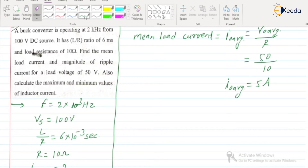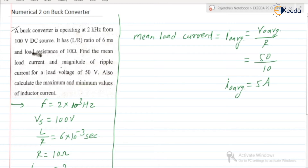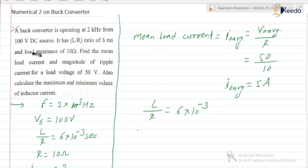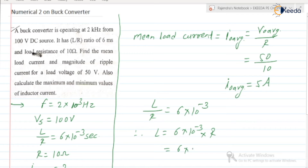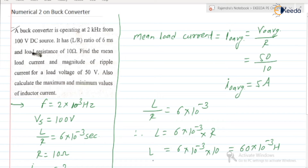Next, second part: we need to find the magnitude of ripple current, that is delta IL. We know L by R is equal to 6 into 10 to the power minus 3 seconds. Therefore, L is equal to 6 into 10 to the power minus 3 into R, and R is 10 ohm. So L is equal to 60 into 10 to the power minus 3, that is 60 millihenry.